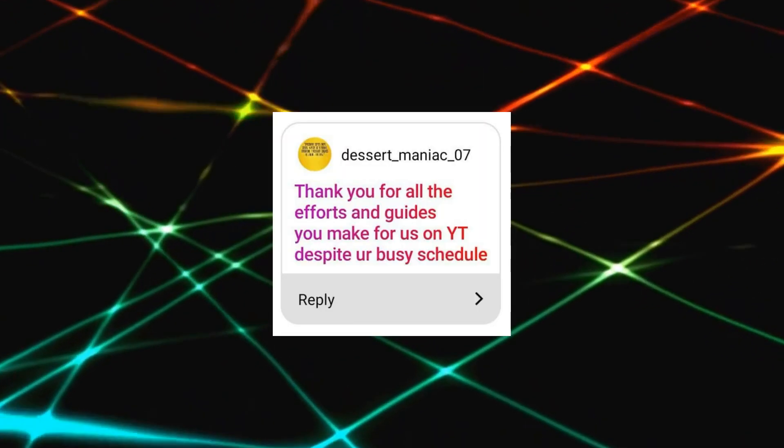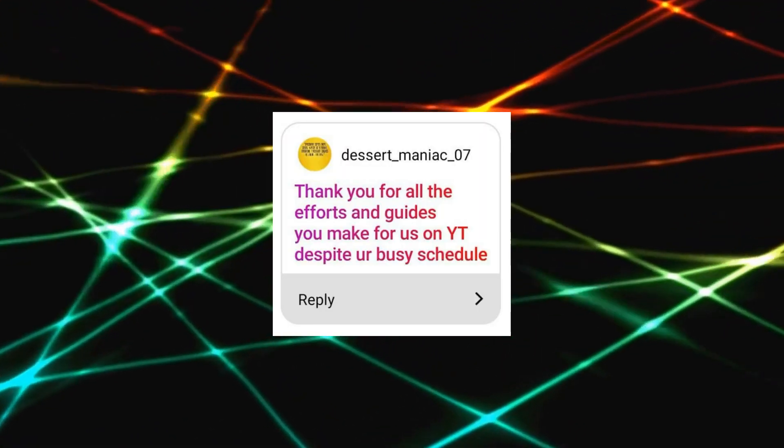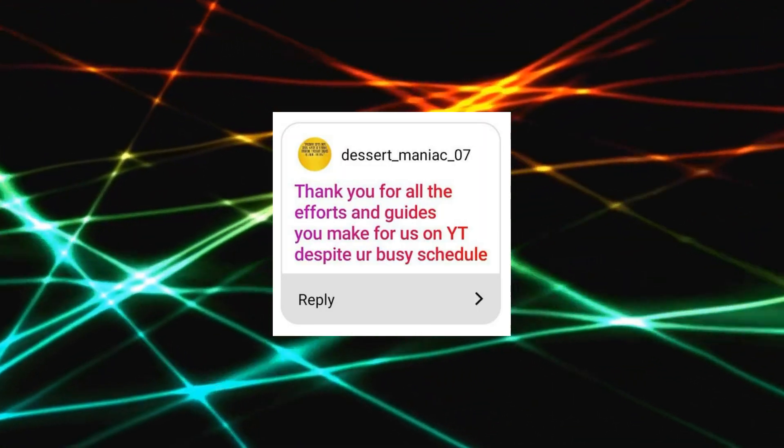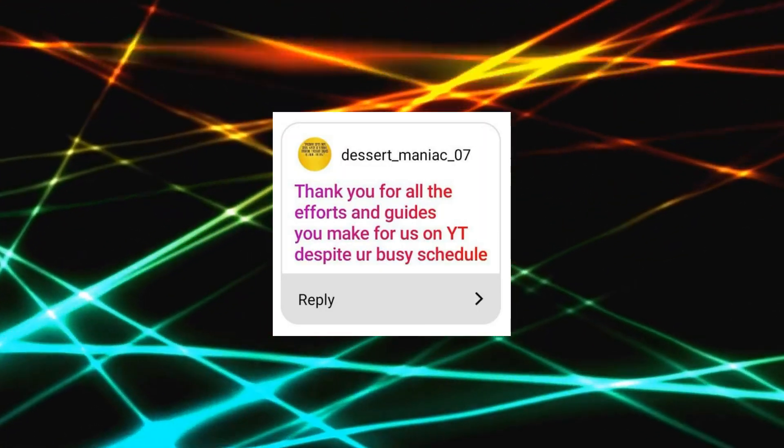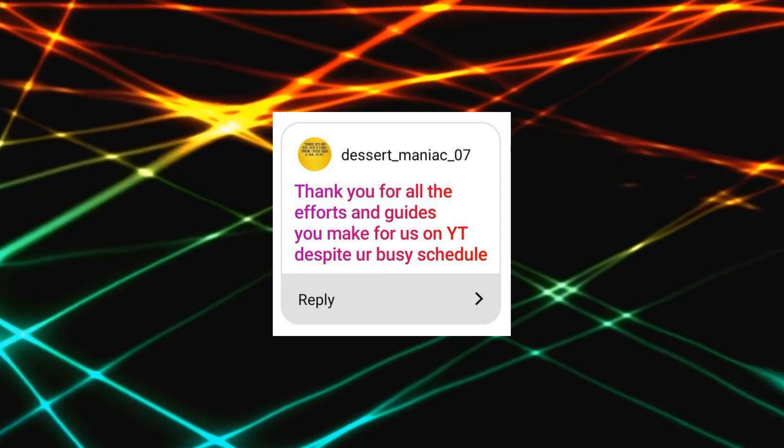Thank you for all the efforts and guides you make for us on YouTube despite your busy schedule. Thank you for supporting me. It really motivates me. I'm glad I have so kind subs, and I even call it my YouTube family. So it is pleasure for me to make videos for you. And now let's speak about me a little bit, as I have some questions about it as well.